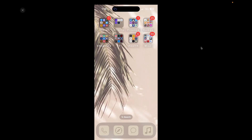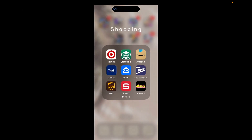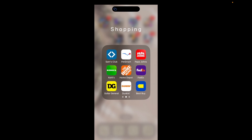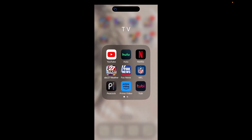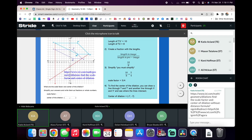My Shopping folder has Target, Starbucks, Amazon, Lowe's, Zillow, USPS, UPS, Sheets, Rudders, Sam's Club, PetSmart, Papa John's, Kohl's, Home Depot, FedEx, Dollar General, Dunkin', Best Buy, Apple Store, and Walmart.